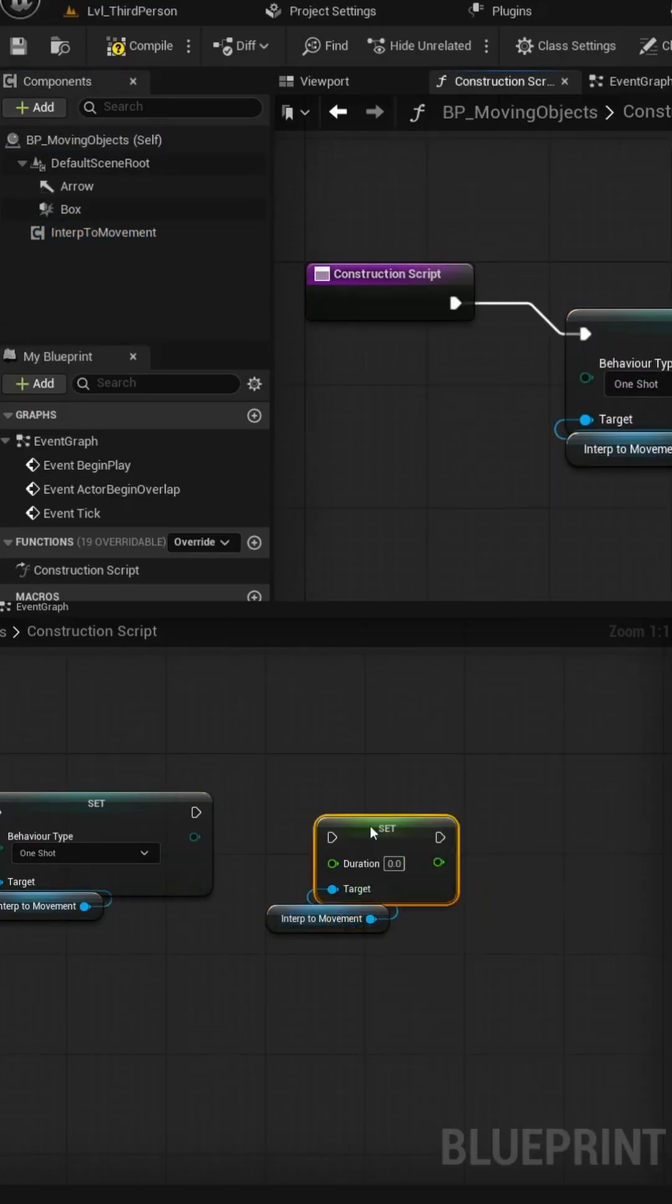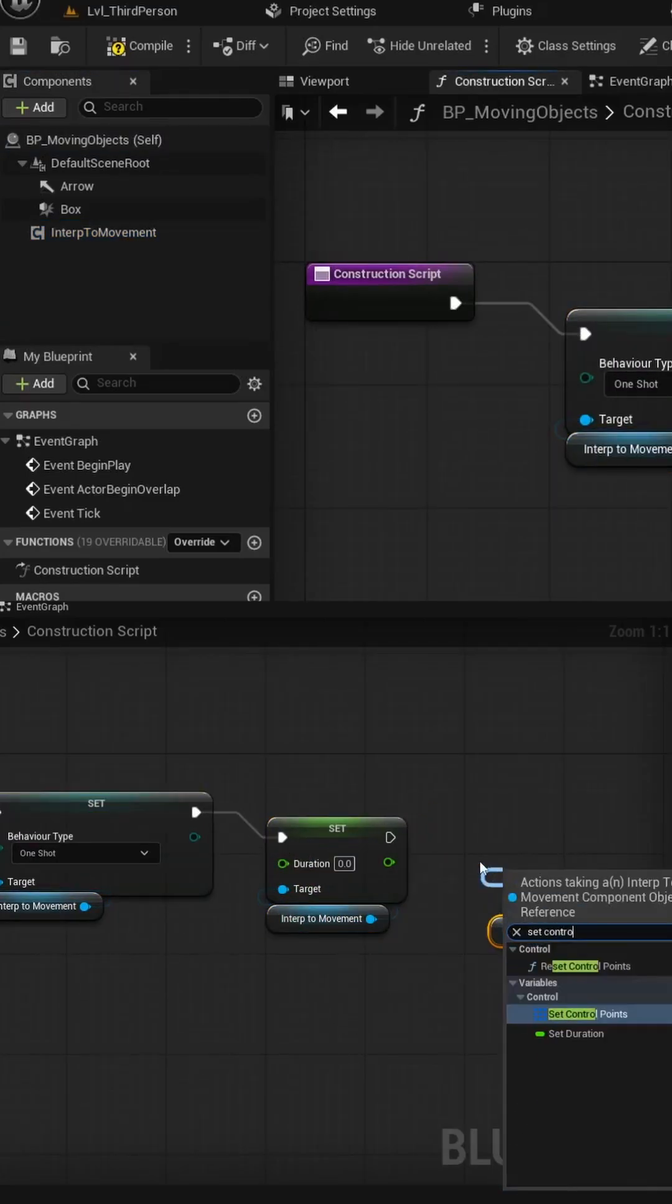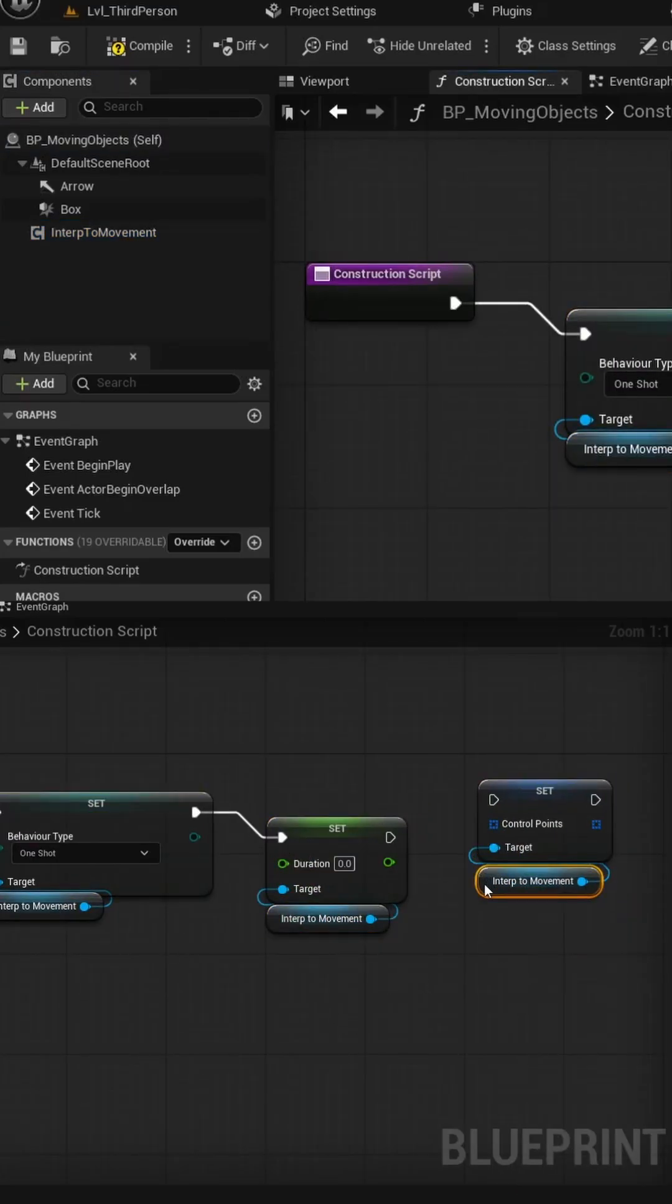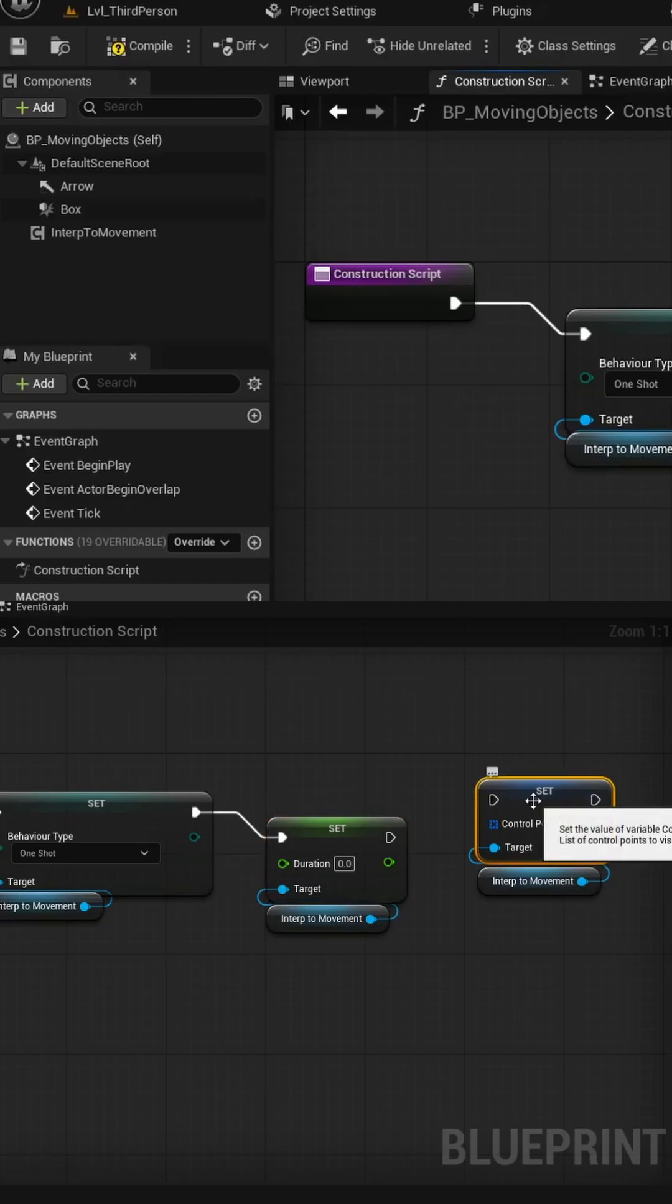From the Interp node, pull off the blue pin to set our Behavior Type. Let's repeat this process for the Control Points as well as the Duration nodes.